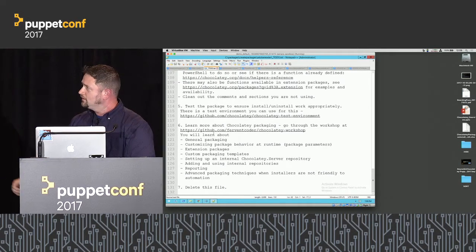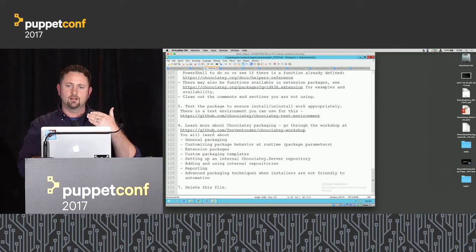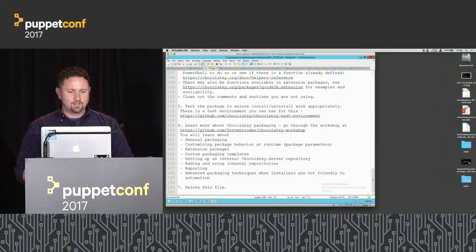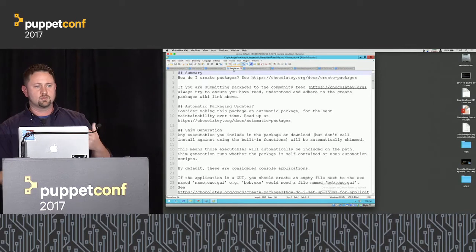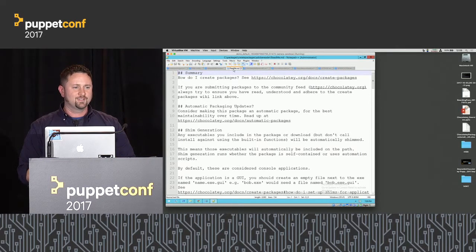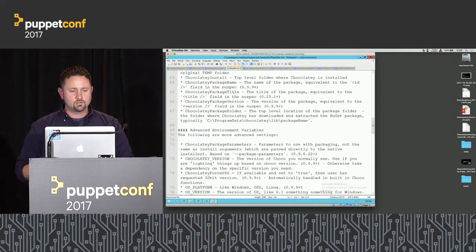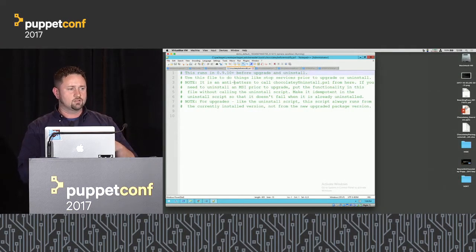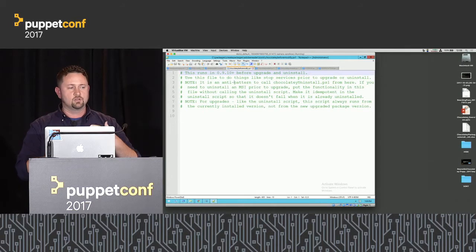There's also a readme pointing to the workshop. There's a nice link to all the different types of environment variables you can use inside Chocolatey packaging. Scripts available include before-modify, install, upgrade, and uninstall. Before-modify runs before upgrade or uninstall from the old package, giving you the opportunity to shut down processes and services. Nine times out of ten you probably won't need the uninstall script because of the auto-uninstaller, but you can be explicit. There's also a license and verification file — only relevant for the community repository.